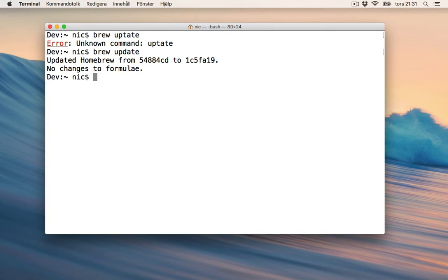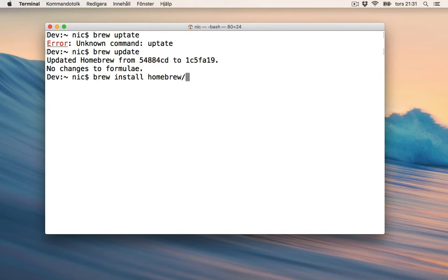Now that seems to work, so now let's update our PHP version: brew install homebrew/php/php70.